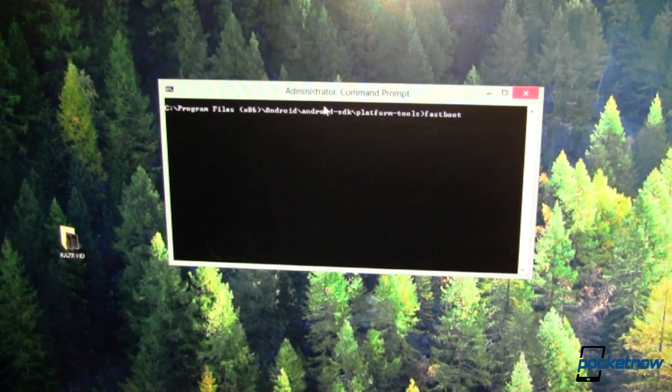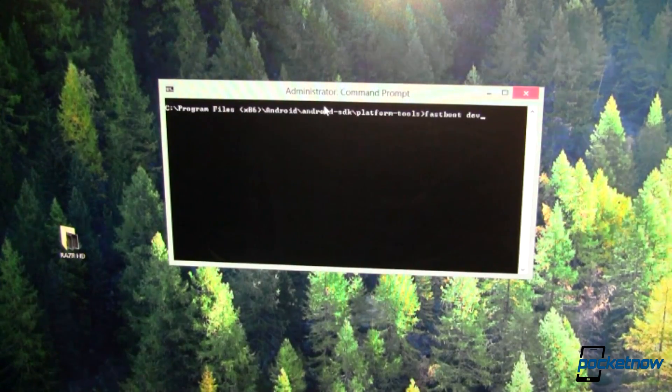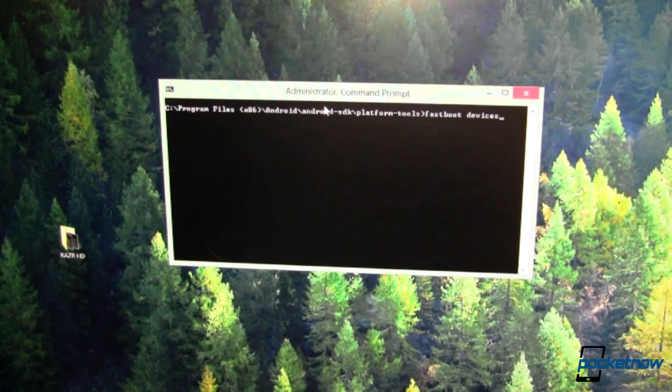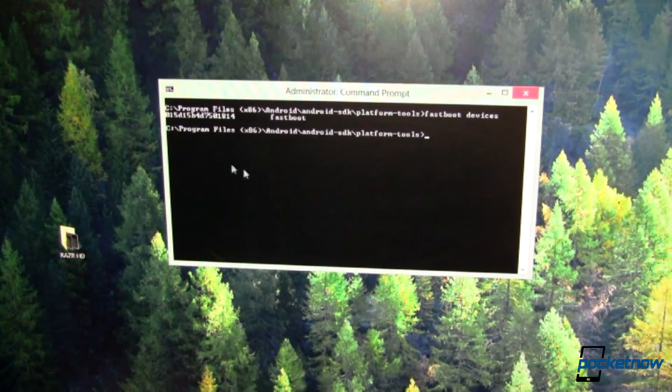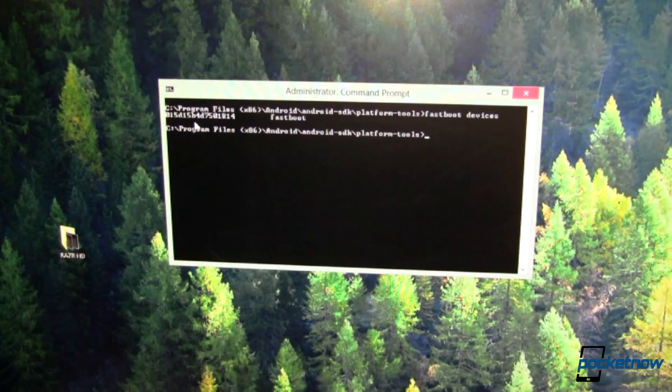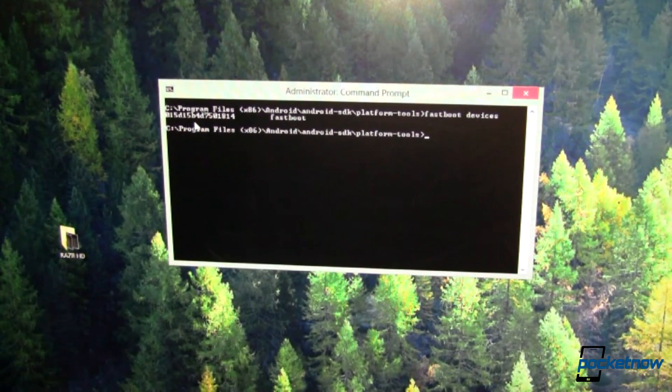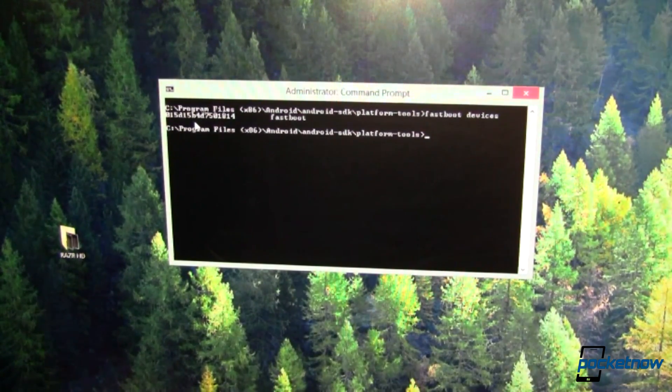So how do we do that? Fastboot space devices. And you can see we've got a serial number. We're good to go. The device is being seen by the operating system. We can now talk to it.